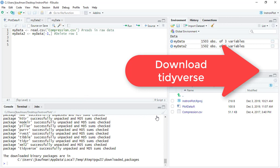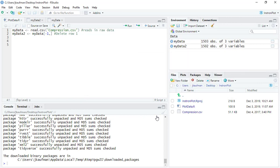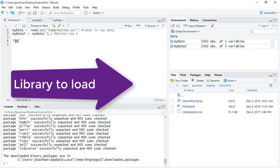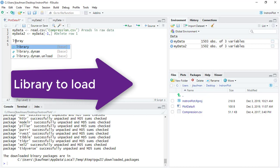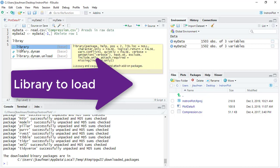And you can see all the different packages that are part of the tidyverse have now been unpacked and checked on my computer. So now I should be able to load those tools with the library command.